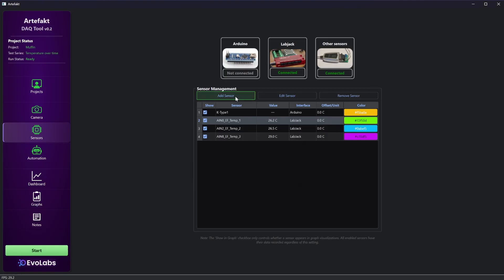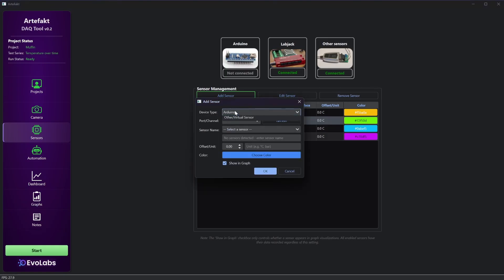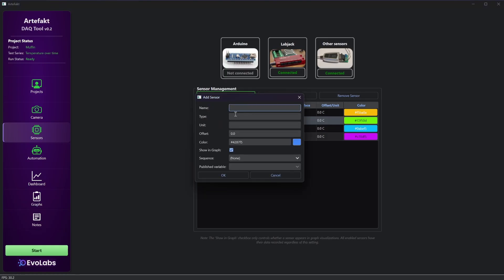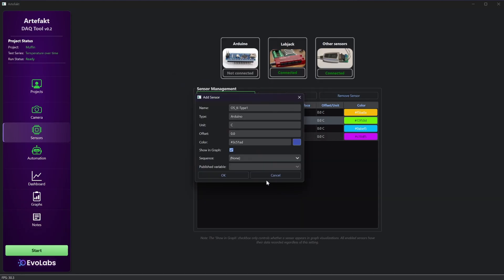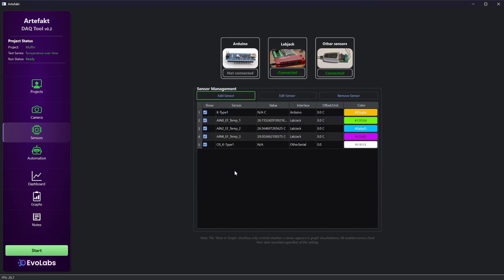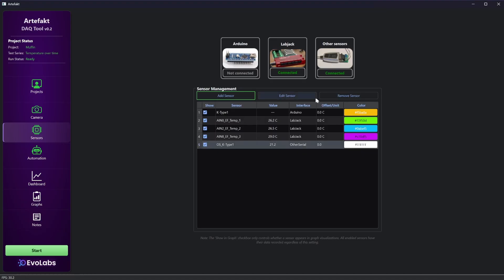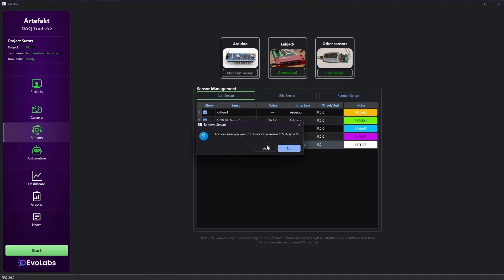Now we have to create a virtual sensor and assign the published value to it. Here I choose my created sequence and the published value. And it is working 21.2 degrees. But I remove it for now, we don't need it.